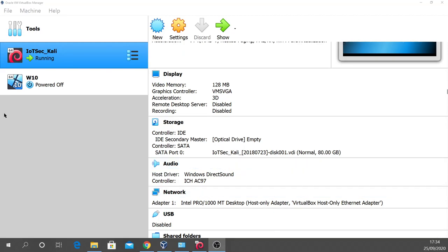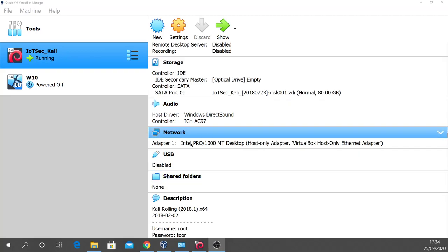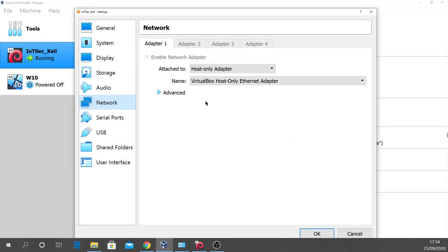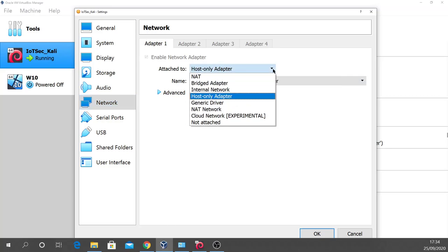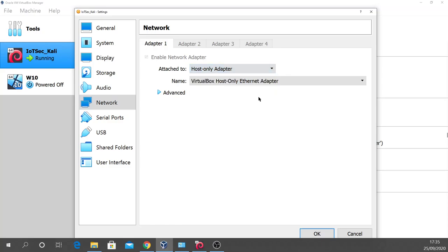My Windows bridge is now working as a software switch with the three Windows TAP adapters for the three emulated Raspberry Pis, plus the VirtualBox host-only network adapter. Looking at Oracle VirtualBox, I've got the IoT security Kali Linux virtual machine already started. Going down to the network settings, the adapter is set to the host-only adapter — the VirtualBox host-only Ethernet adapter. We want host-only adapter only, not bridged, internal, network, or anything else.